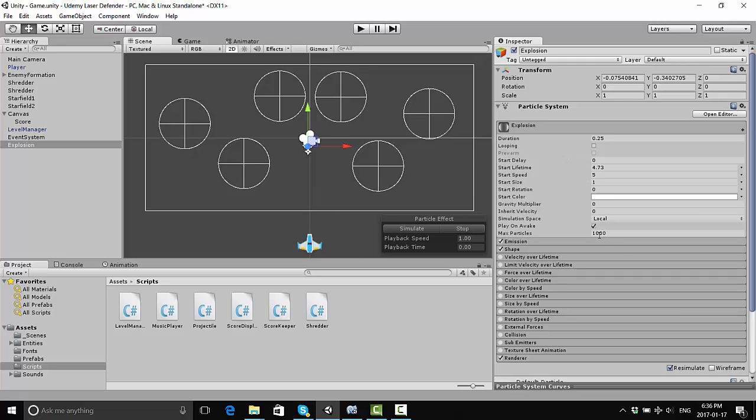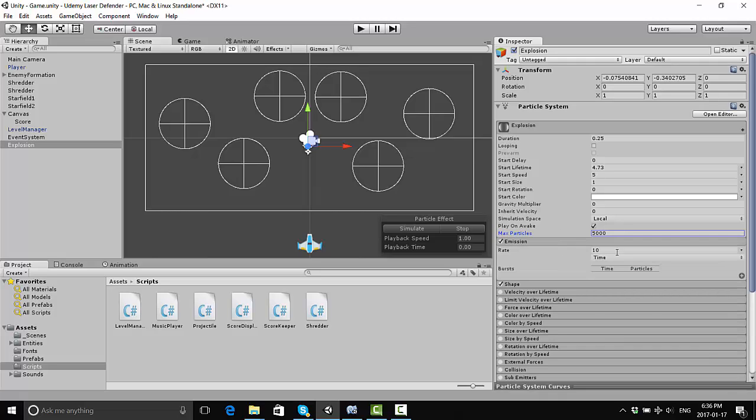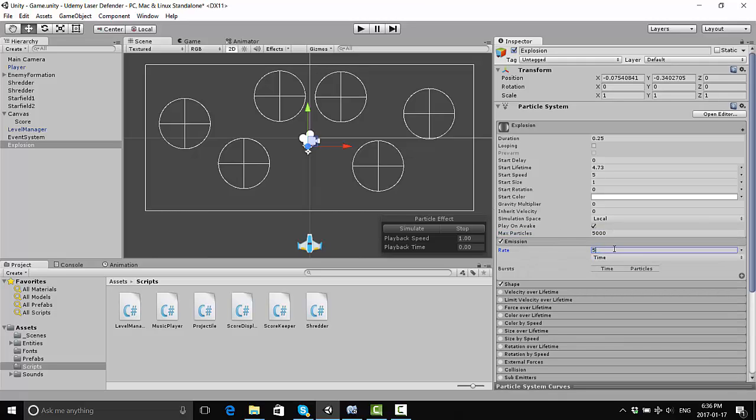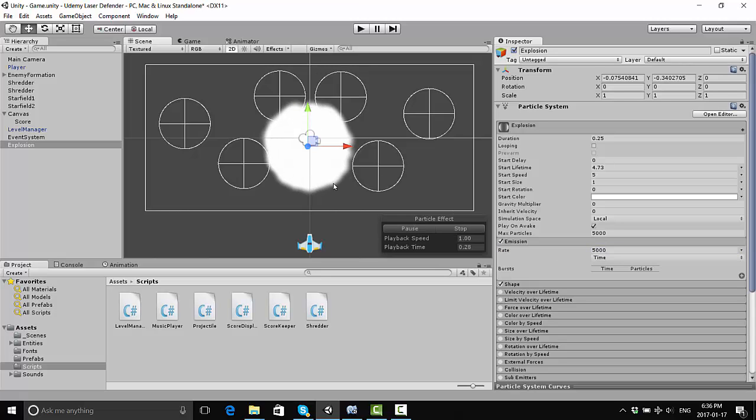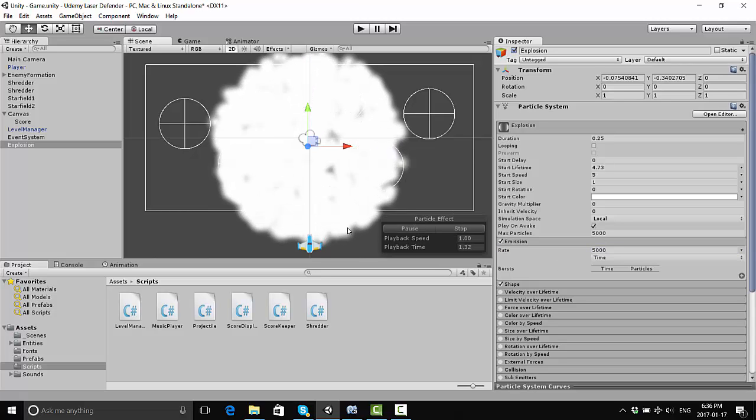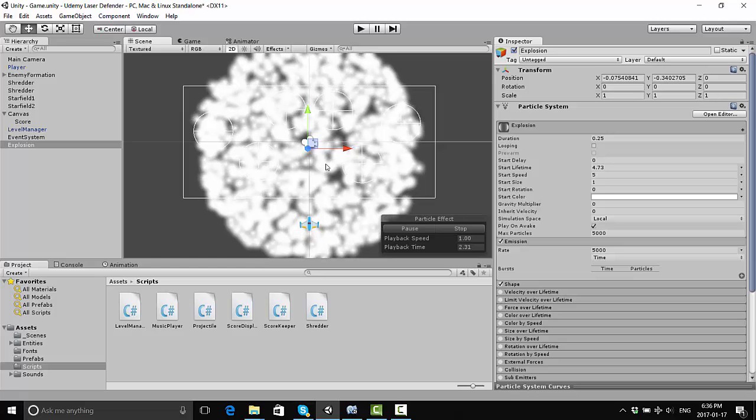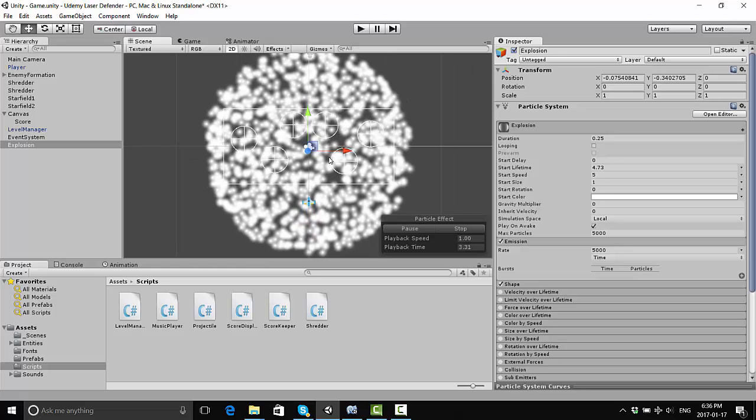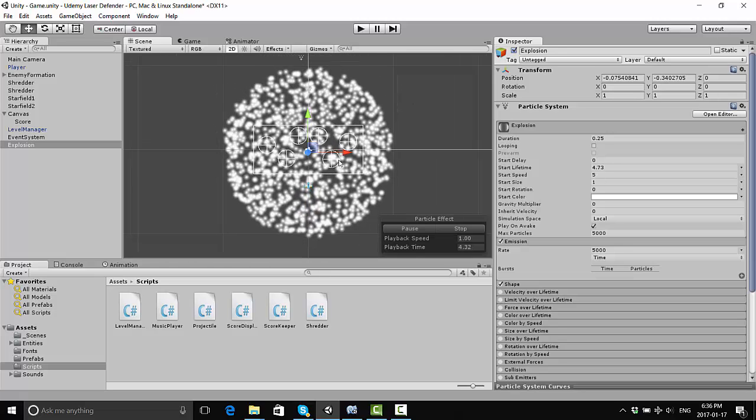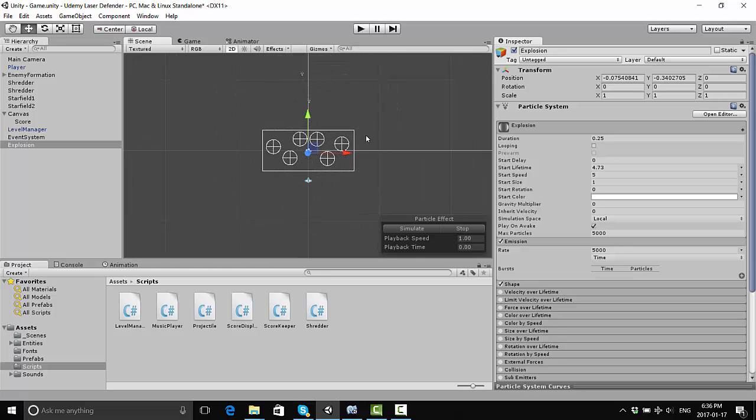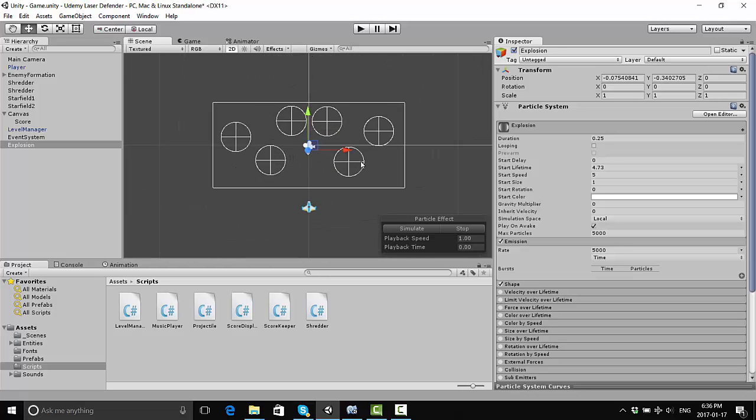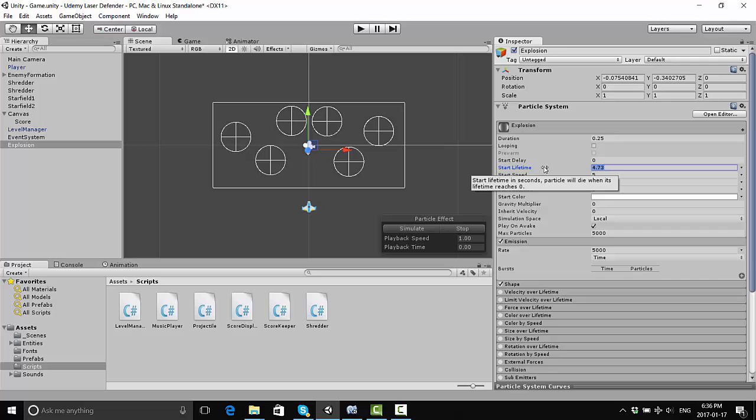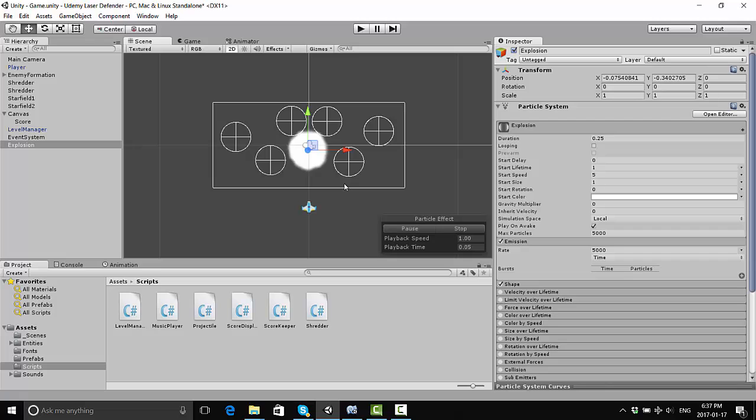Number one, we're going to want more particles to come out of here. I'm going to set this max particles 5,000 and make a nice big explosion. And I'm going to also change the emission to 5,000. Let's just stop it again and simulate and see how that looks. Now we have a whole bunch of particles that kind of go on a little bit too long, and that's because of their start lifetime. We have their start lifetime set to 4.73 seconds right now. So let's just reduce that to one second and see how that looks.